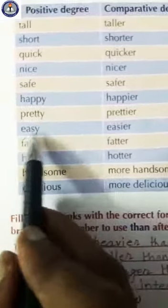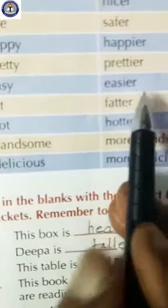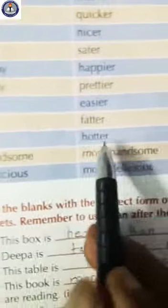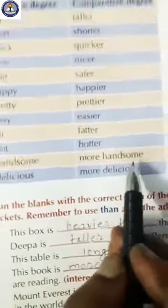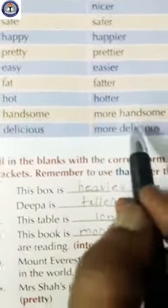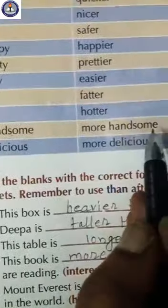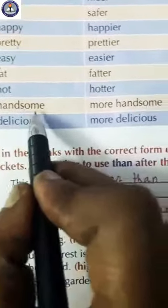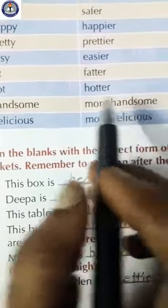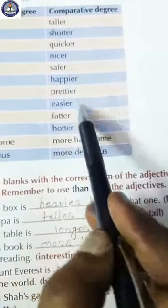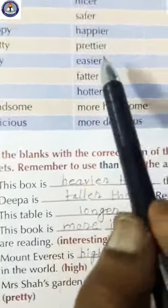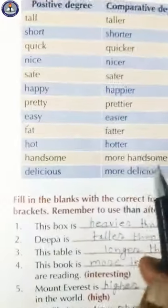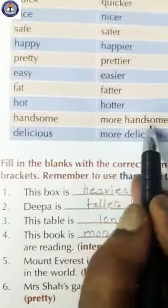In the same way: easy — easier. Fat — fatter. Hot — hotter. And handsome — more handsome. In some exceptional cases, '-er' is not used. In most cases '-er' is used in comparative degree, but in some exceptional cases we write 'more handsome', 'more delicious'.